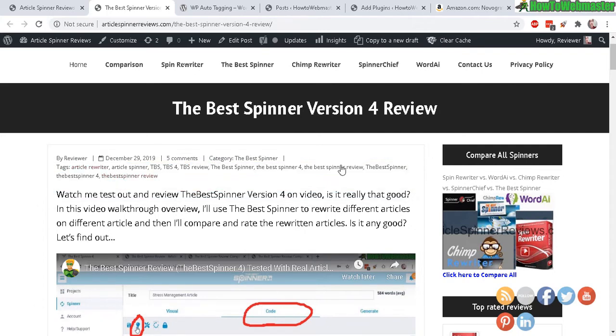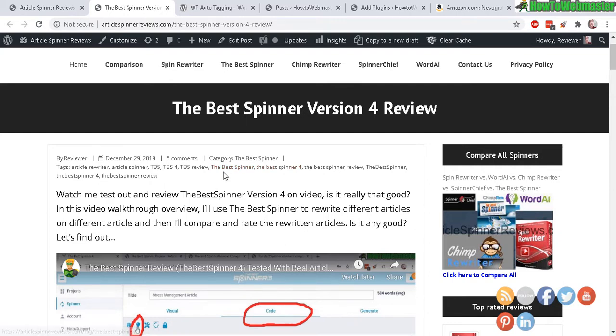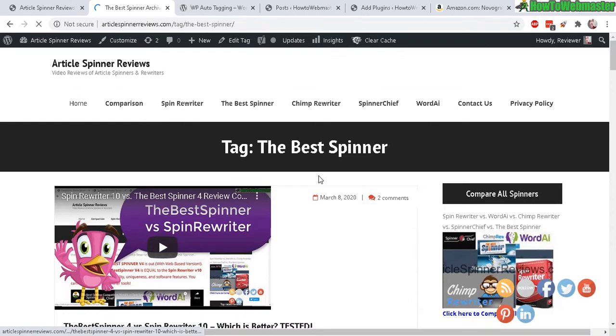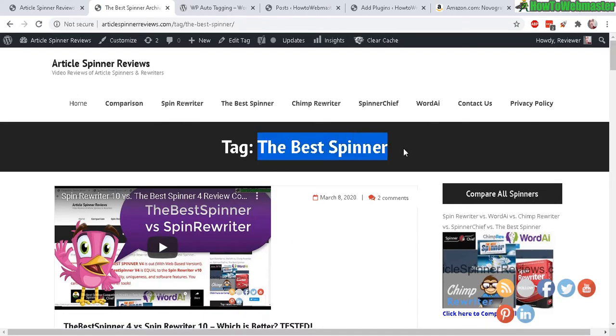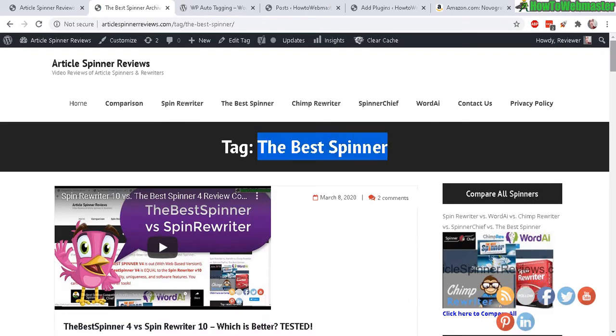Just make sure it's showing somewhere on your page, that way the search engine can see it. So what are these tags anyway? So you click on one of them, say this one right here, the best spinner. You click on that, it's pretty much like a category.